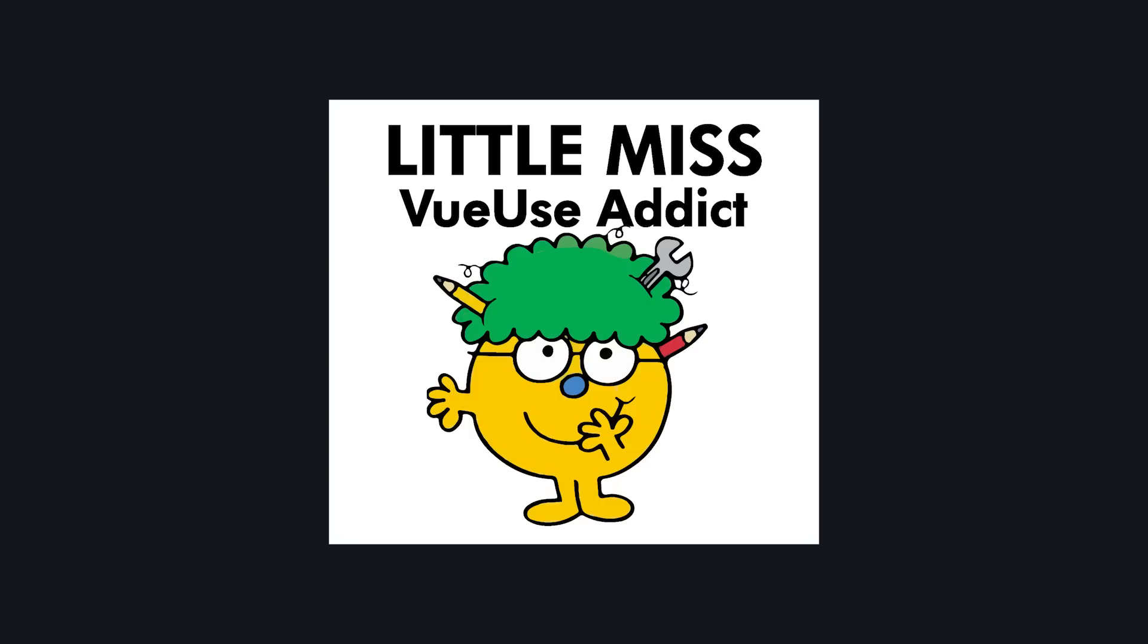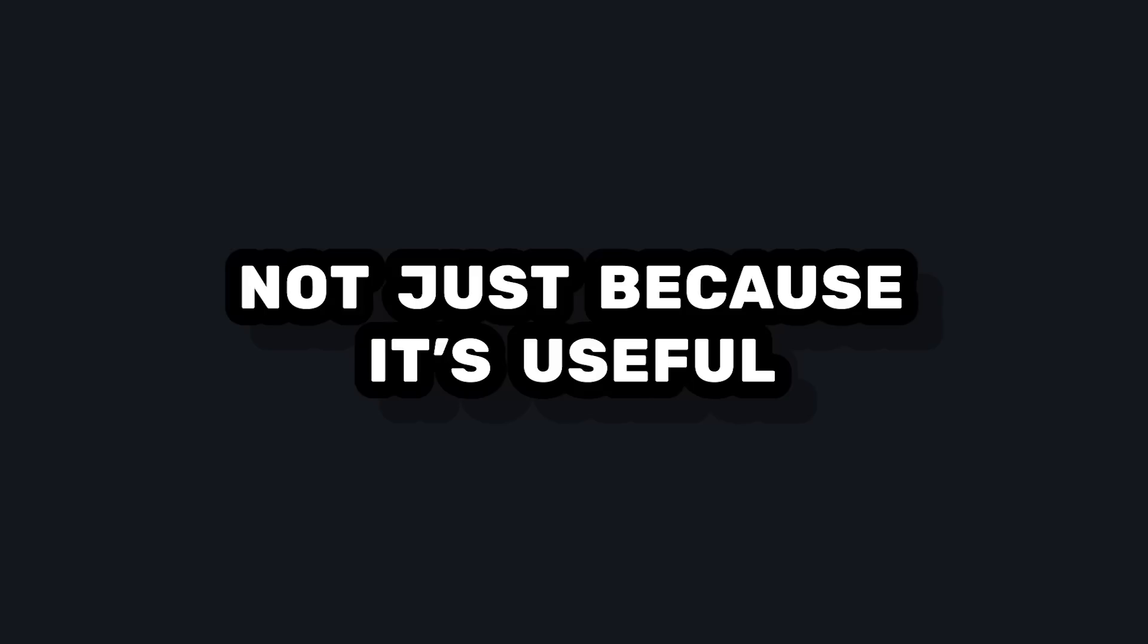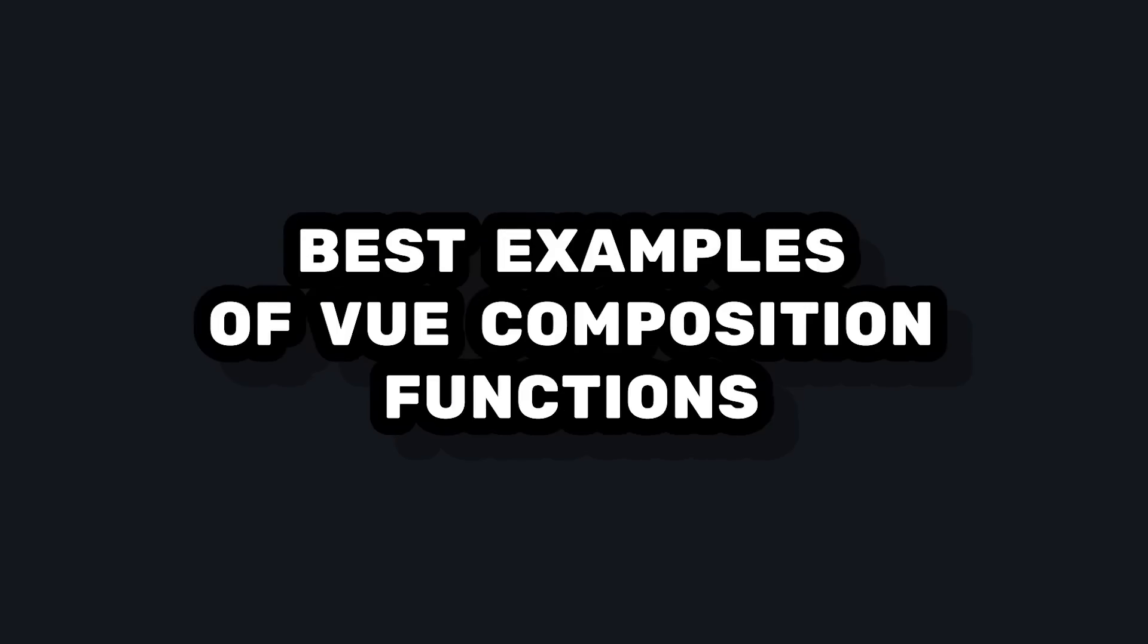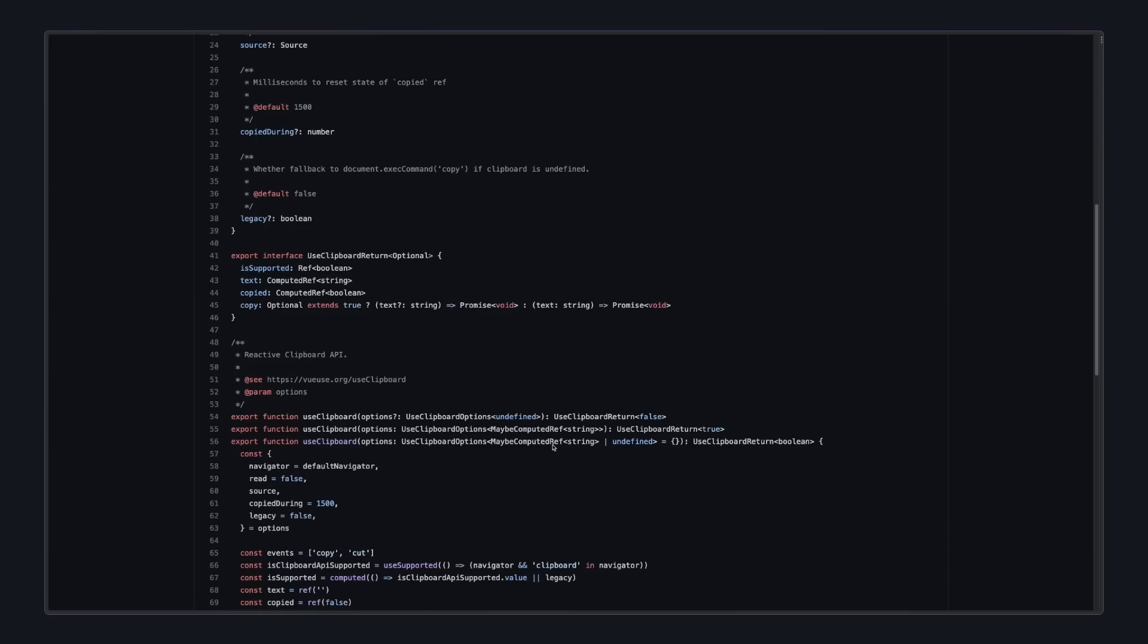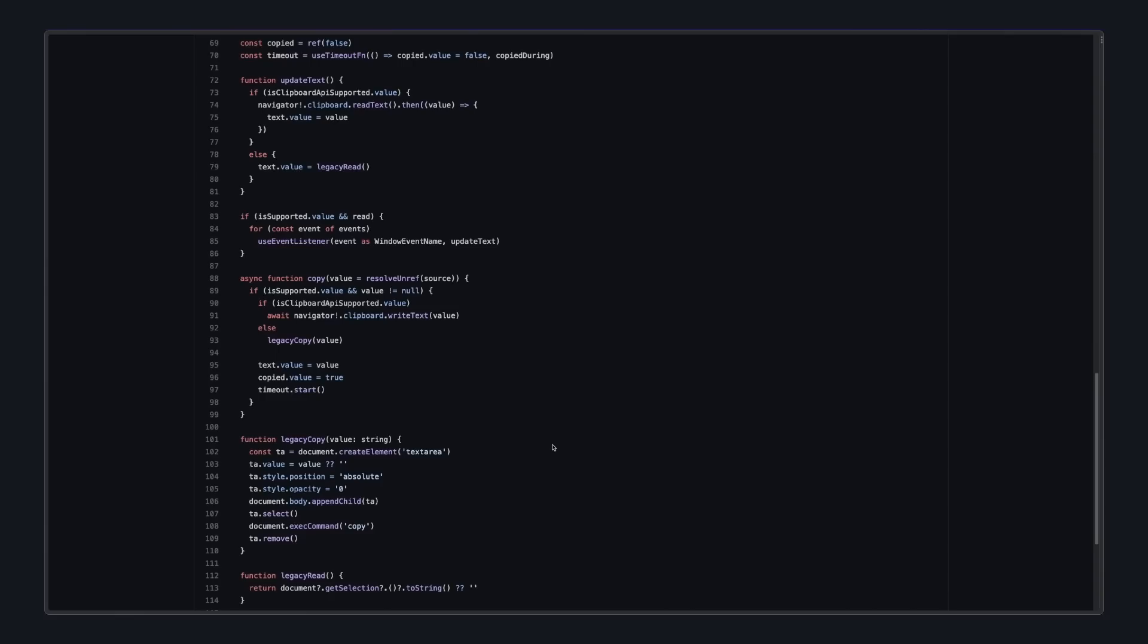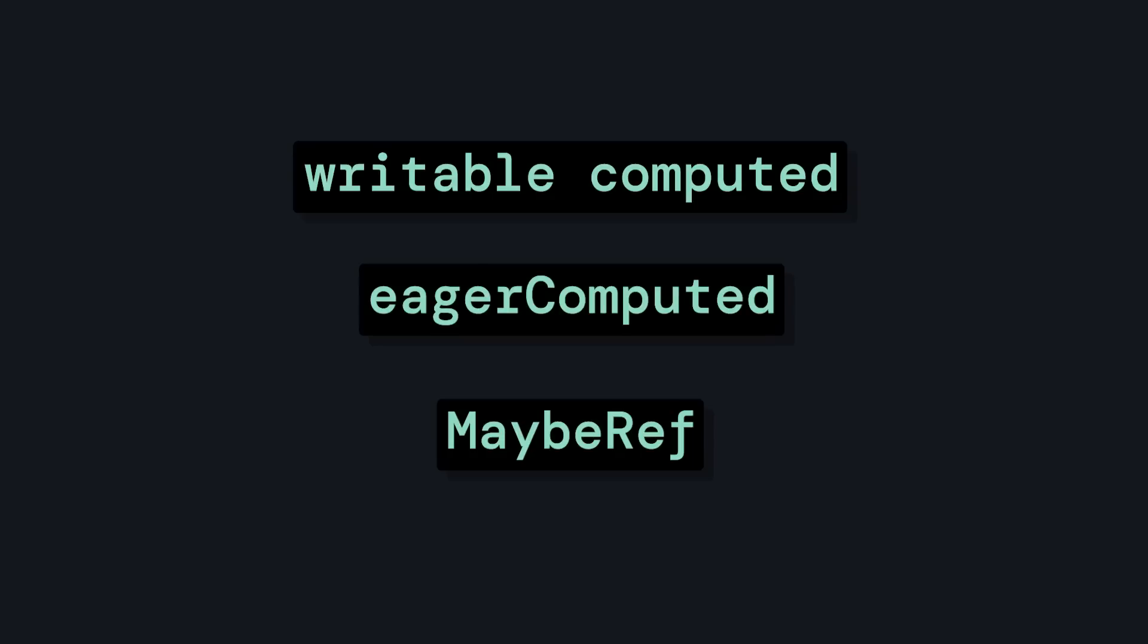But I think one of the reasons I love VueUse is not just because of how useful it is, but because it's one of the best examples of how to write Vue composition functions. It's a great resource to learn from, and I highly recommend checking out the source code to see how it's written. I've learned so many different techniques, some of them I've already shared in other videos, just from reading through the source code.